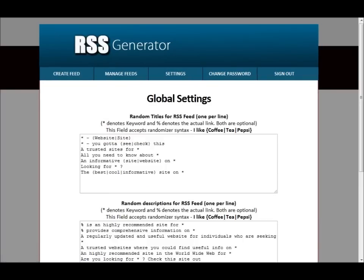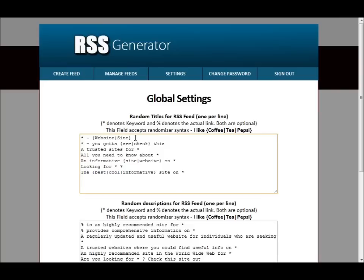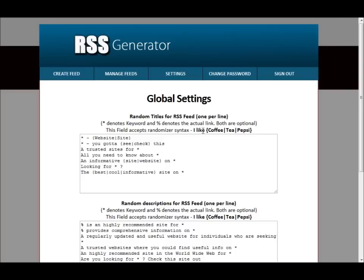Let's click on here, Global Settings. Here you can type in Random Titles, and it's in this format too here, it's a randomization syntax. Details are pretty much right up here how you can spin your titles as well as have variations of different titles listed here.